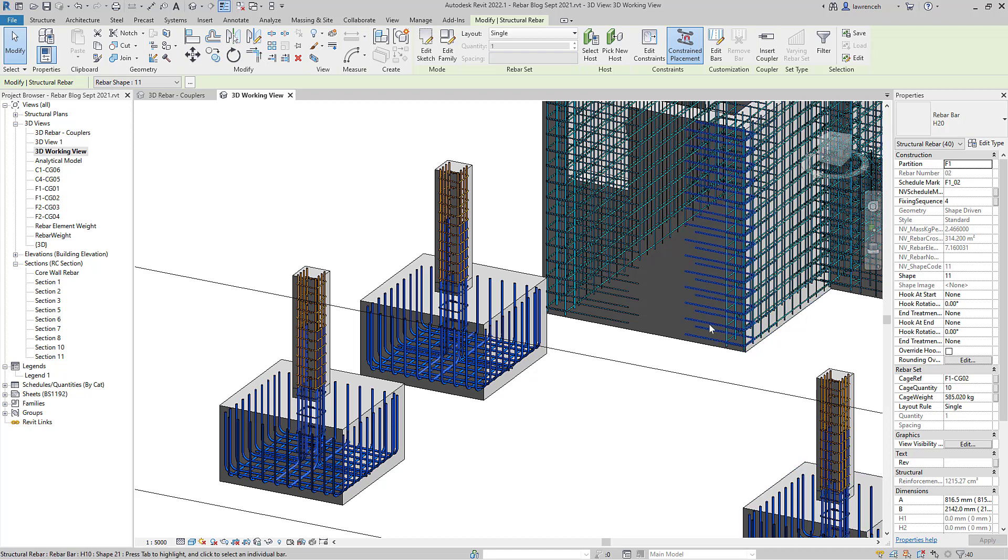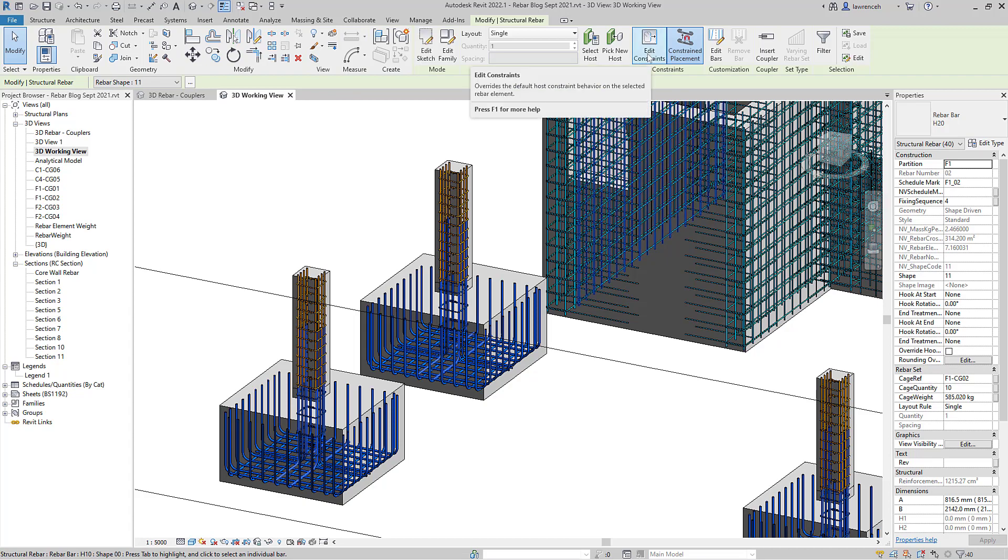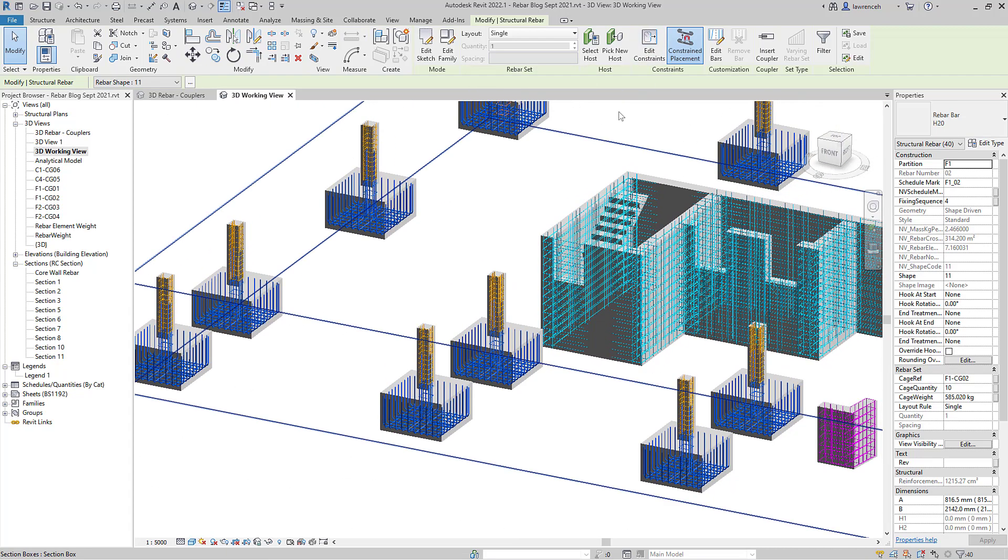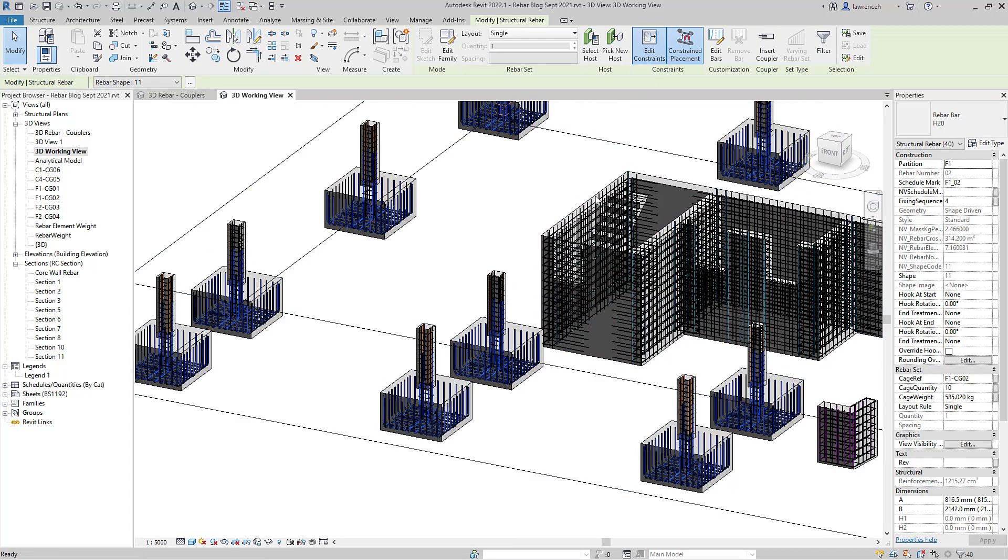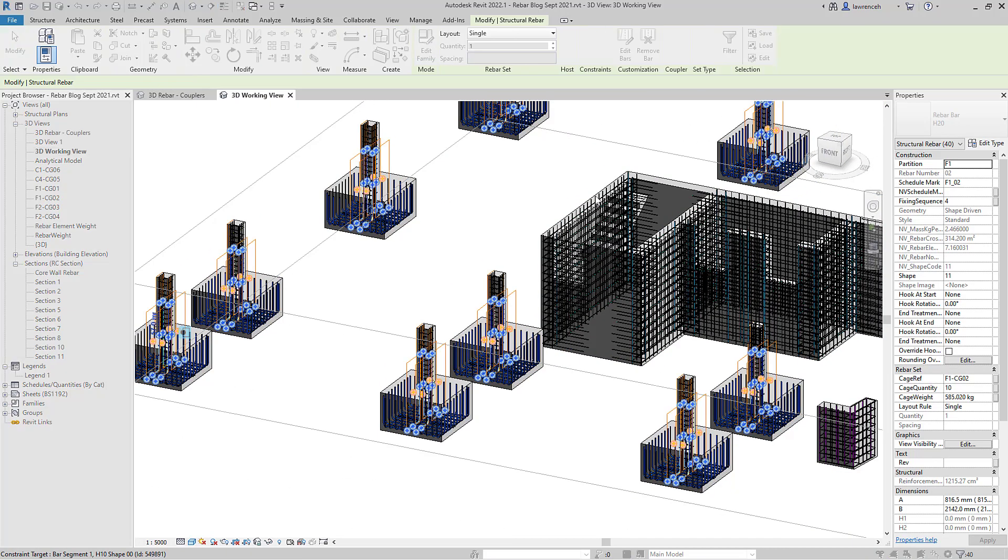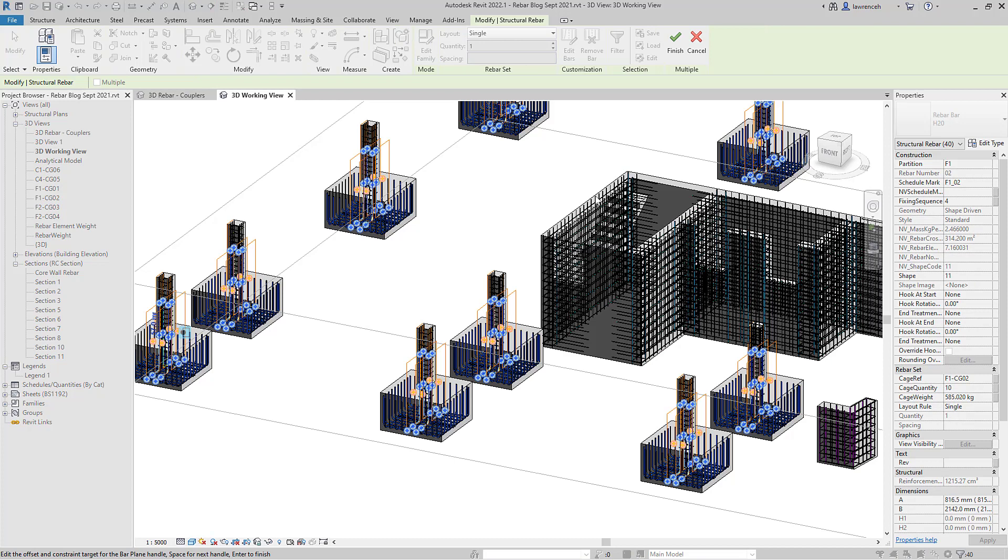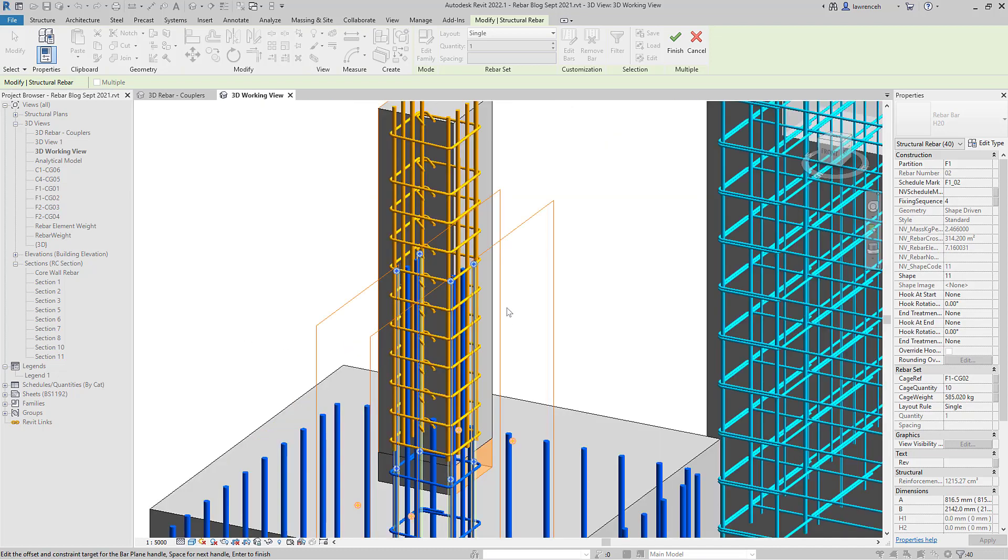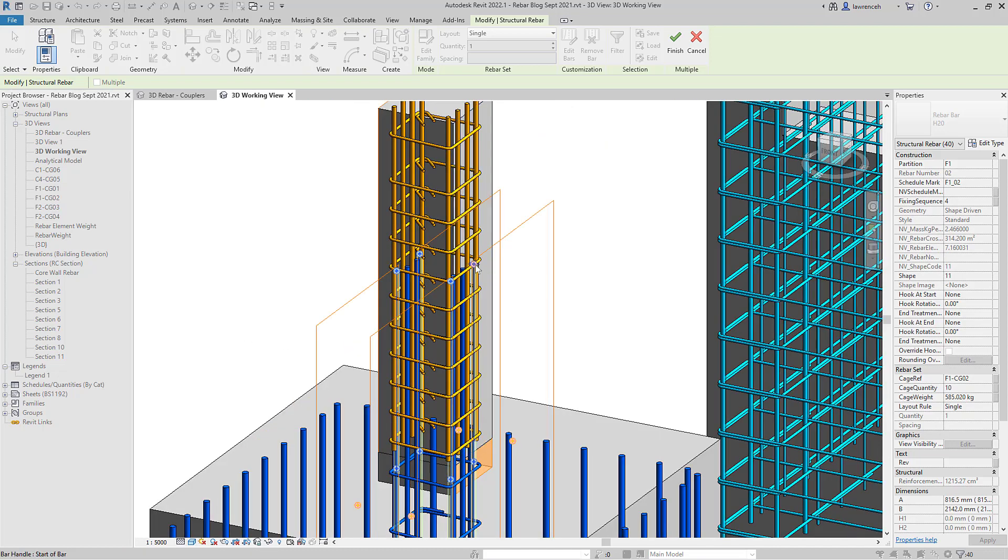Now we've got those starter bars selected, we can come up and click Edit Constraint and this is really good. If we select Edit Constraint you'll now notice that we can edit all of those bars that are in the selection set simultaneously, which of course is a huge step forward.